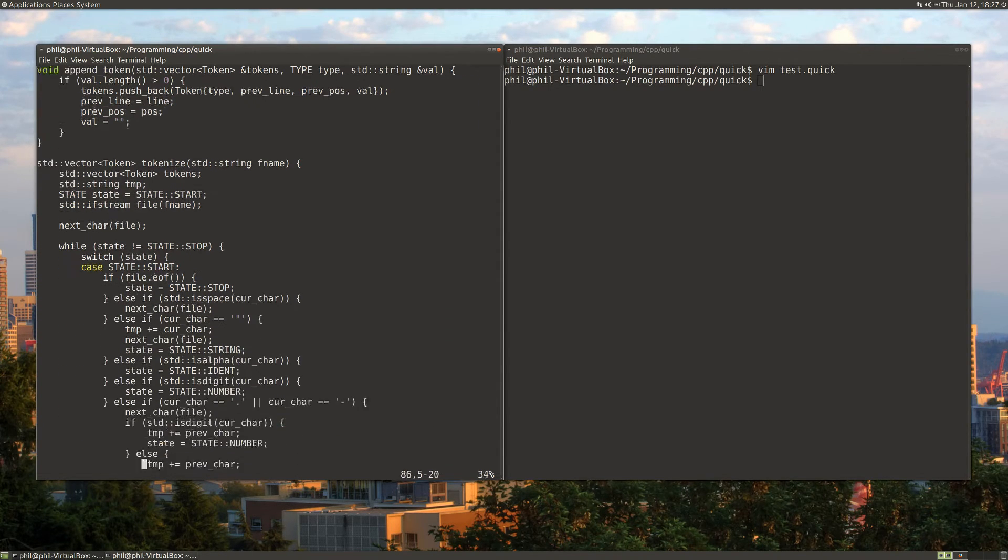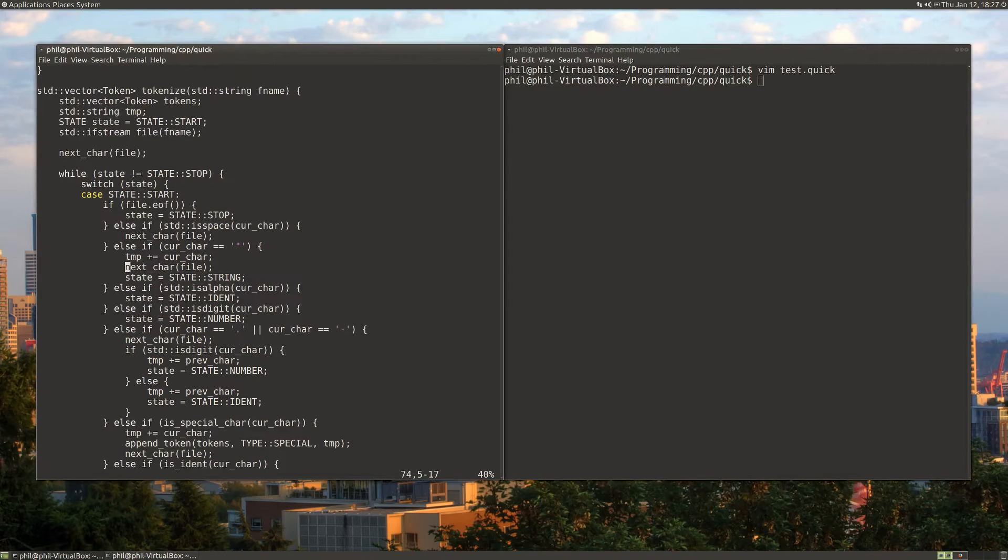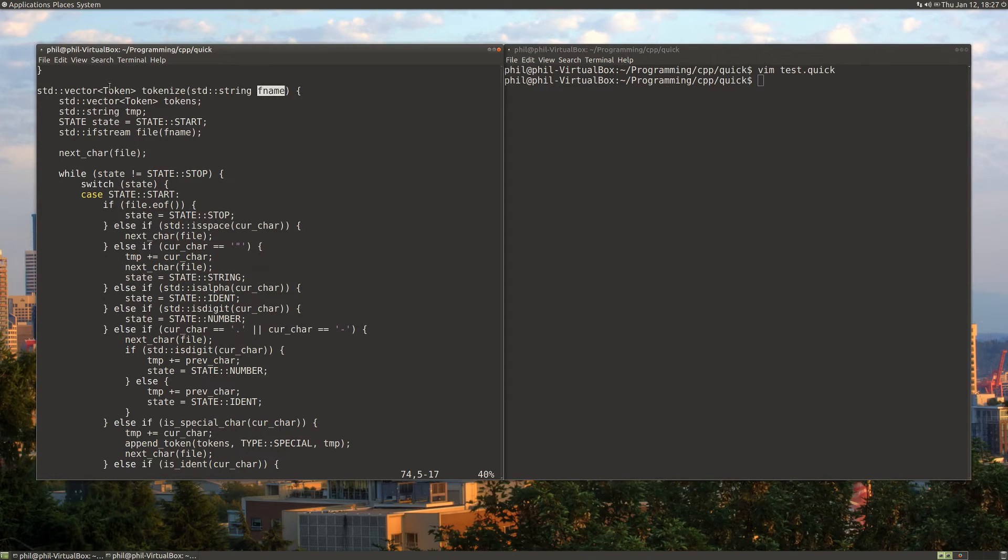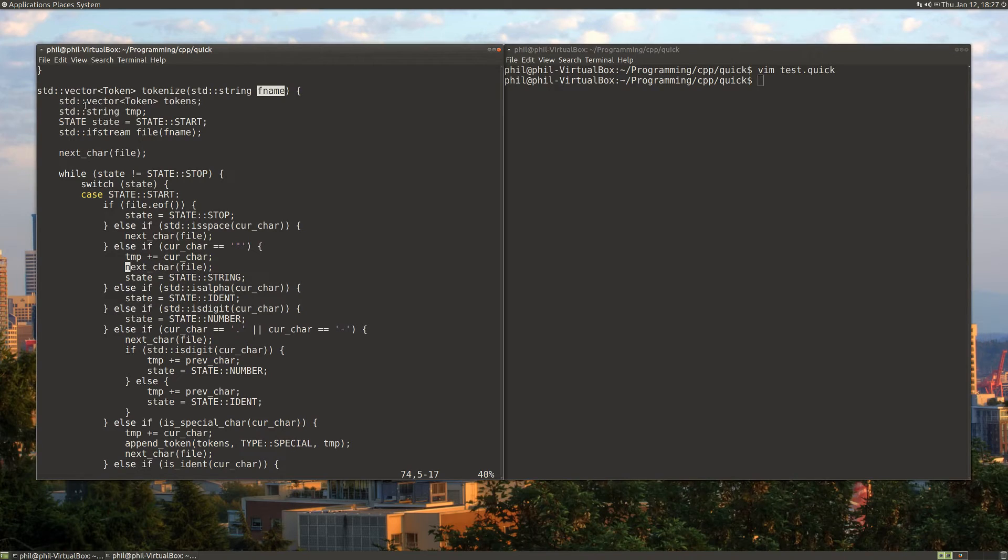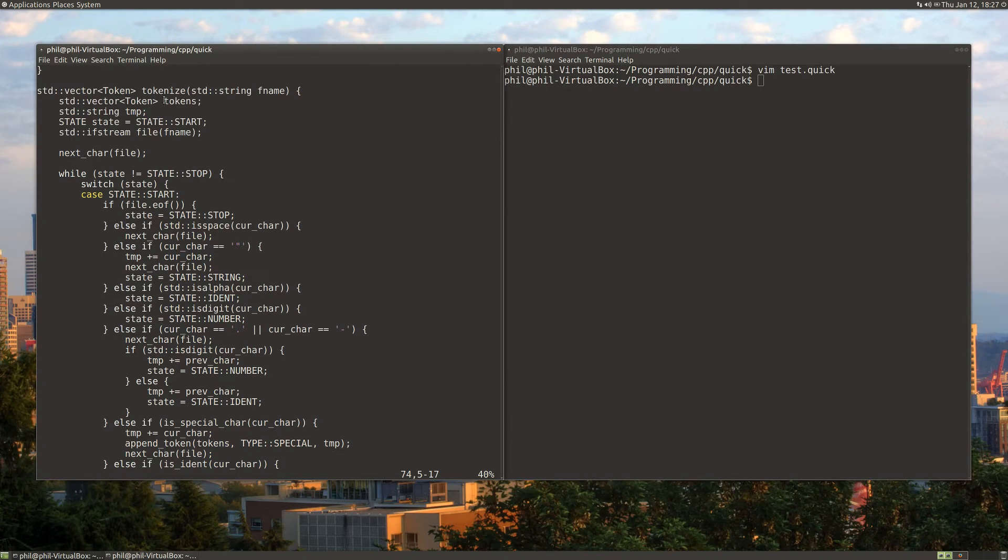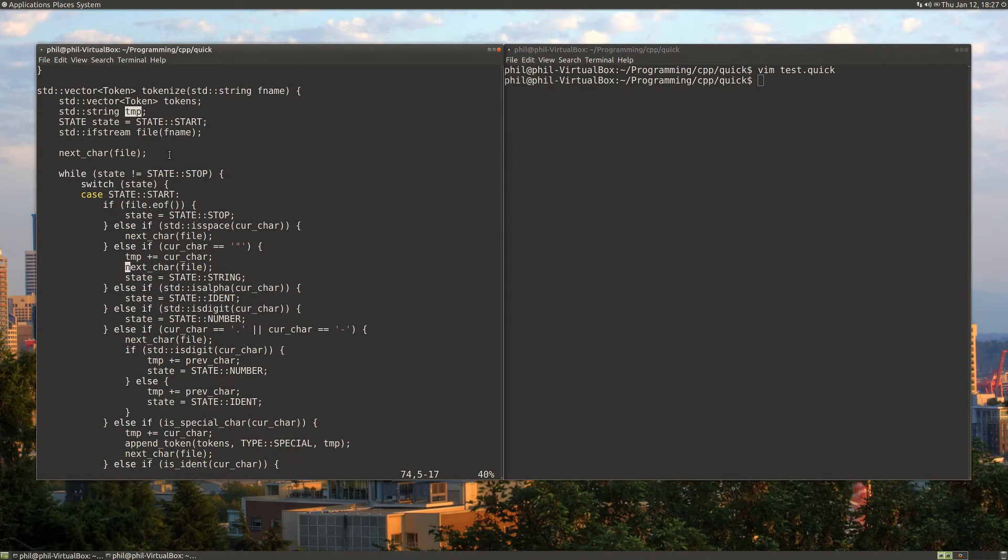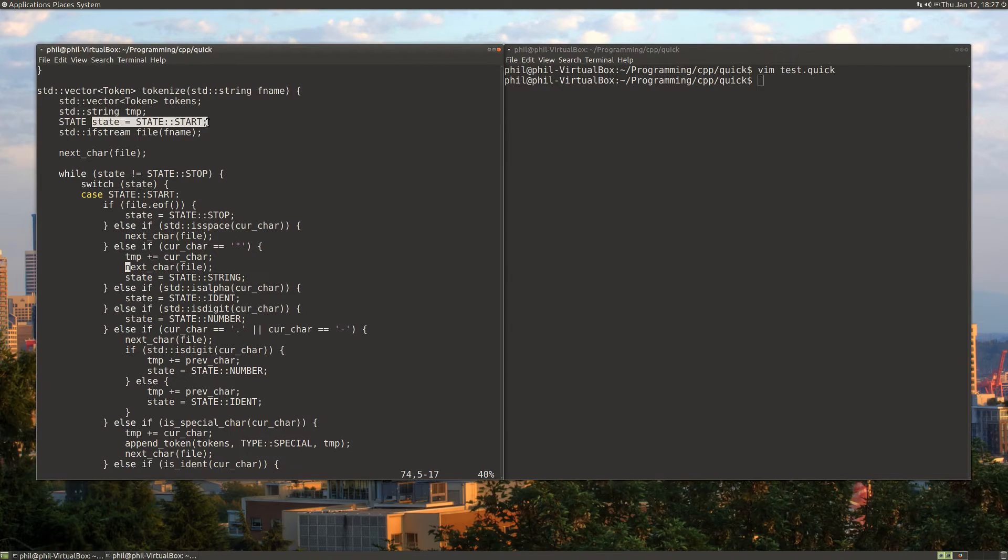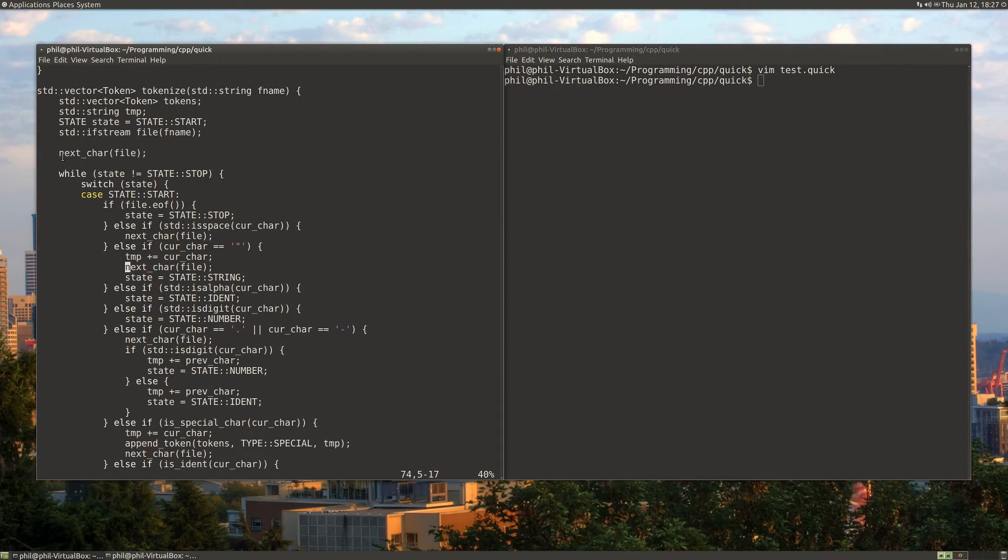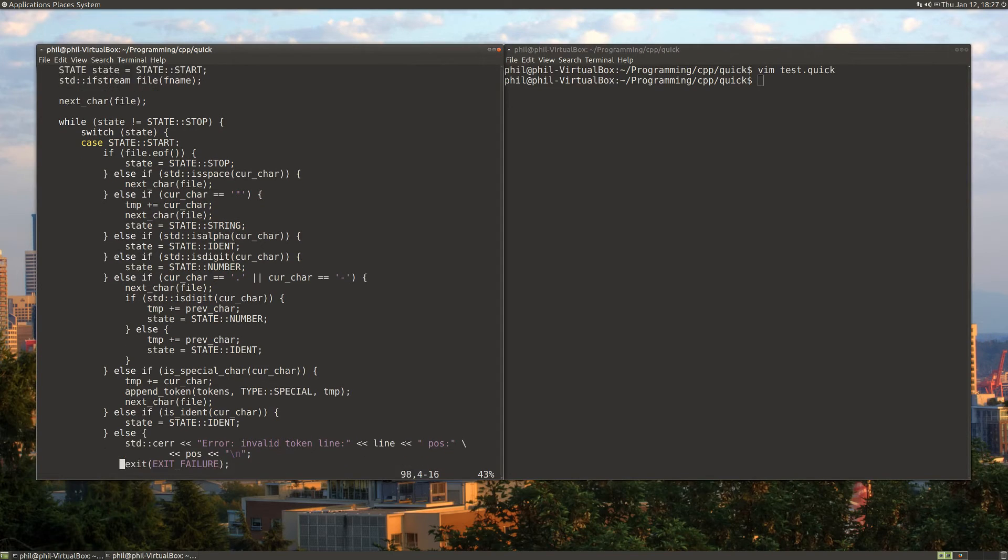Then the main bread and butter of this program is the tokenize function, which will return a vector of tokens. All we do is feed in a file name that we can read from. We create some of our data to start with. We've got our tokens and a temporary string. This temporary string is used for the string of our token that we're building up one character at a time. Since this is a finite state machine, we'll keep track of our state. We'll start in the start state and open our file. To initialize everything, we'll get our next character from the file. Then everything else is in a big while loop.